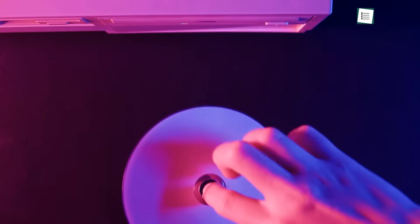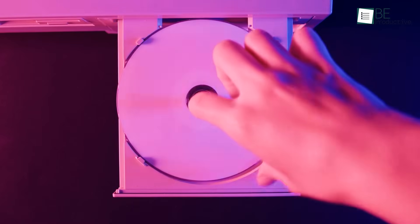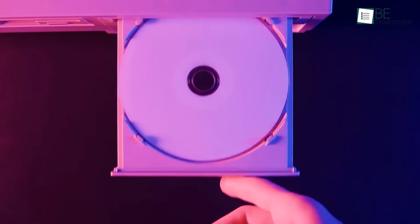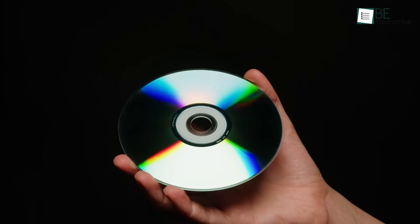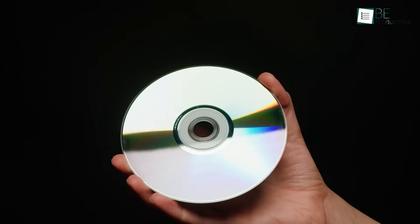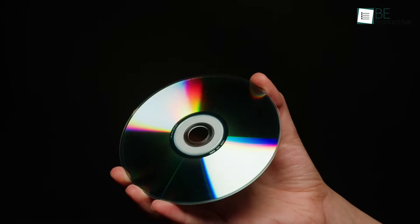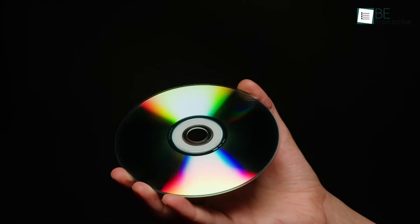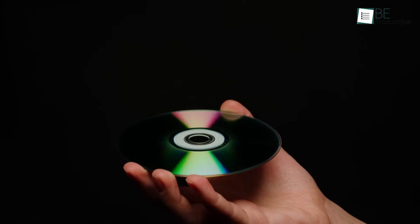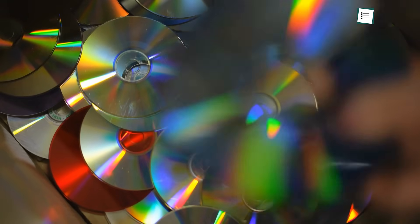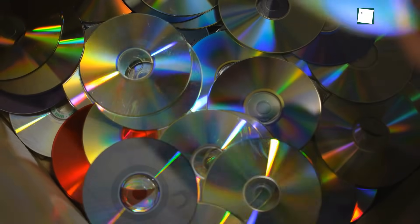Many of us have shelves that hold our stories, our memories, captured on shiny DVD discs. But these discs can be fragile. A scratch, or the simple passing of time, can make them unreadable and the memory is lost forever.